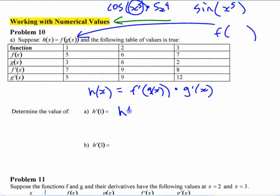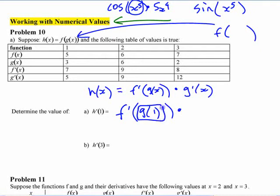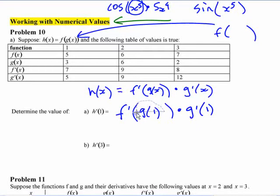So when you do this, h prime at 1 should be f prime at g of 1 times g prime at 1. It's f prime evaluated at whatever g of 1 is — not f prime at g prime of 1, just f prime at whatever g of 1 is. And then on the end, g prime at 1.